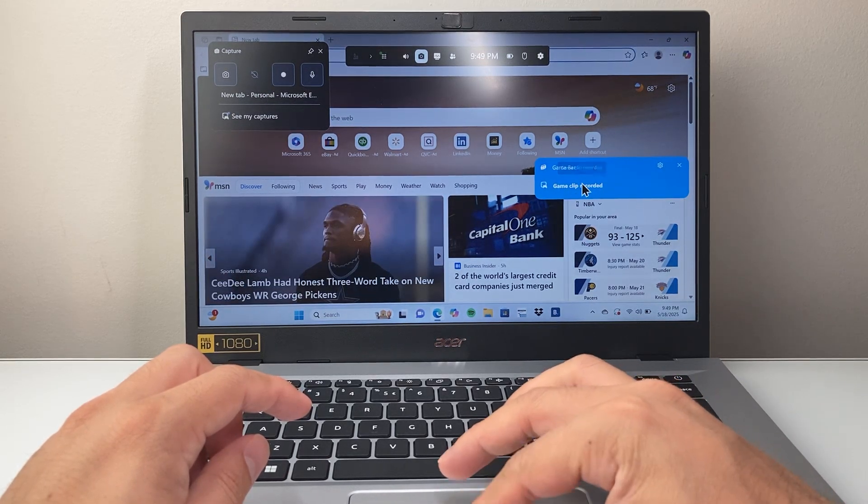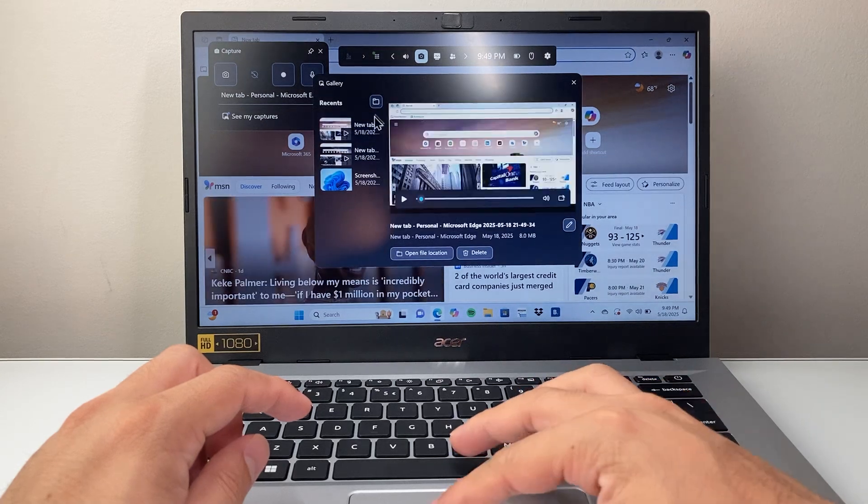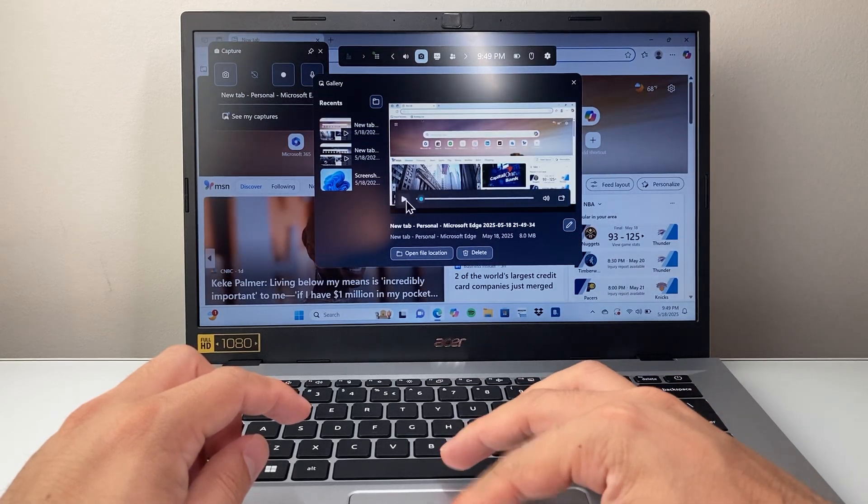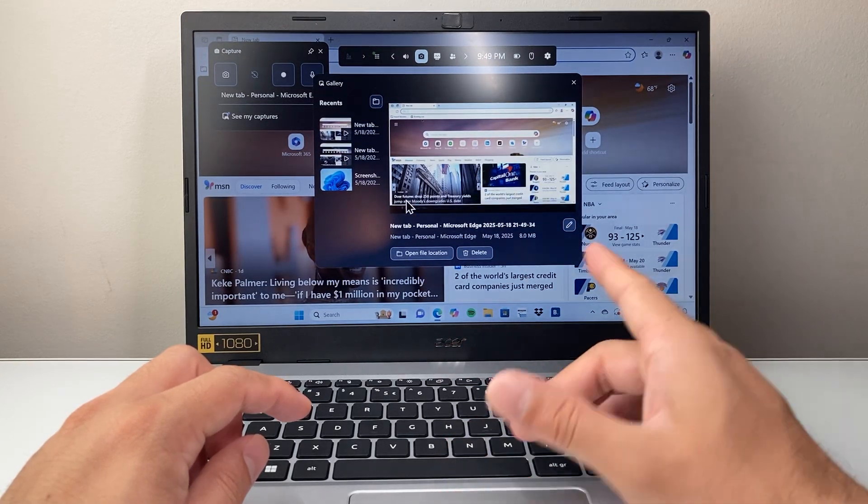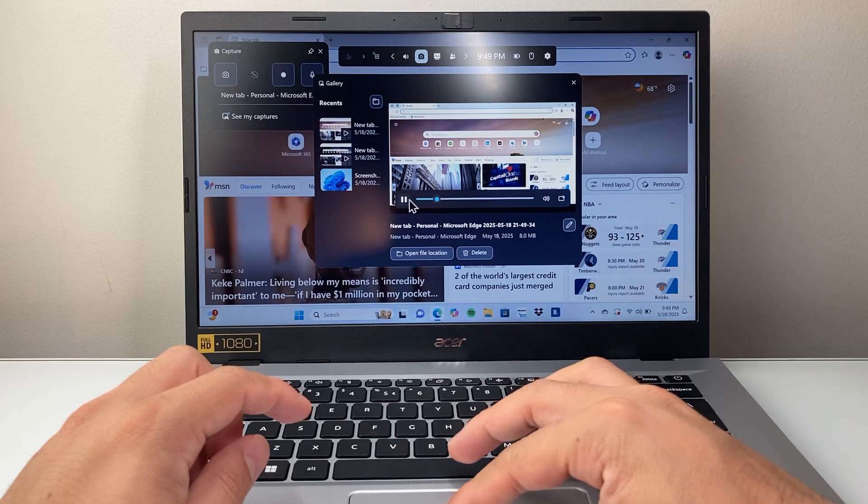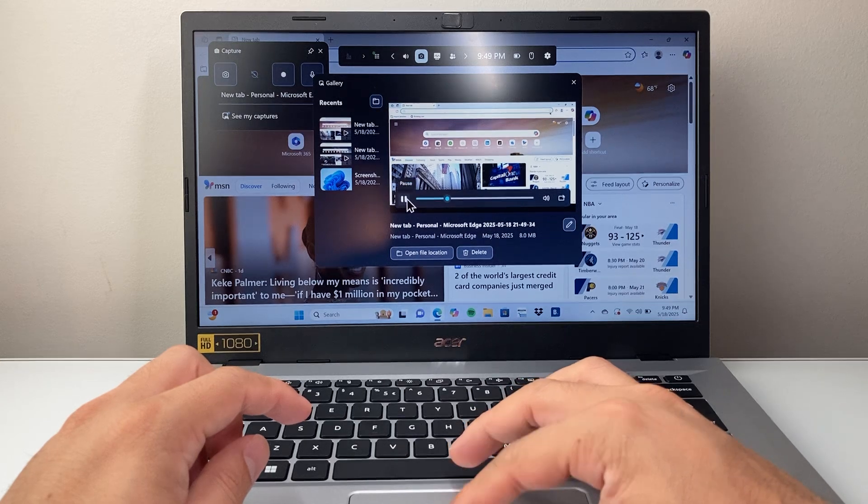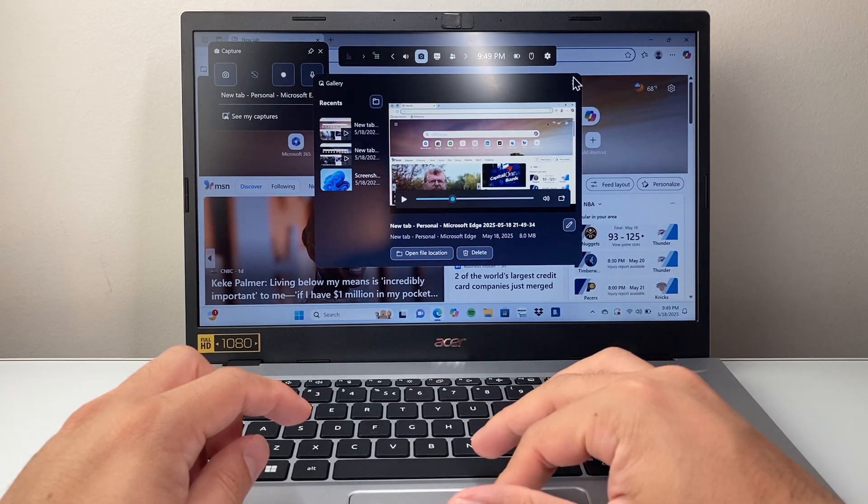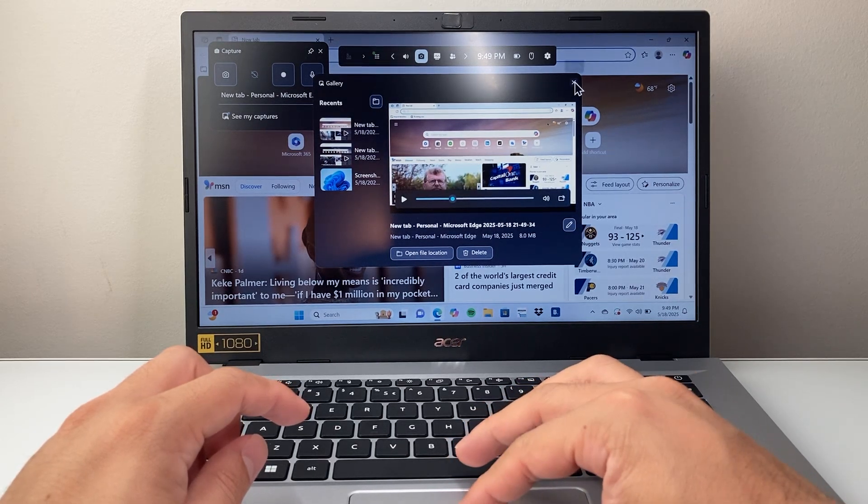As you can see, if I click over here, it will be saved in this gallery where now I have that screen recording. Just like that. So that's how you can screen record right there.